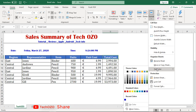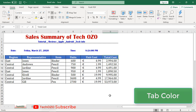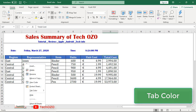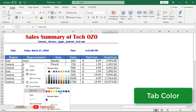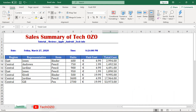You can also apply a tab color from Format > Tab Color and apply your desired color. There is also an easy option: just right-click on the sheet name, click on Tab Color, and apply your desired color.